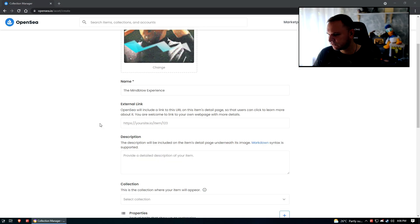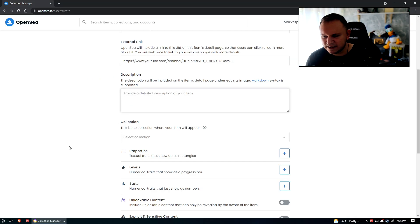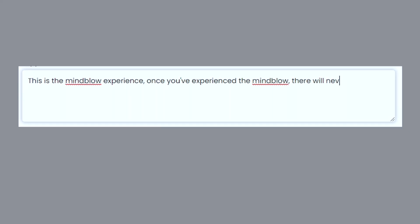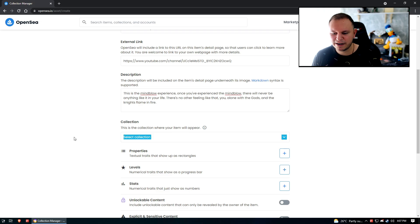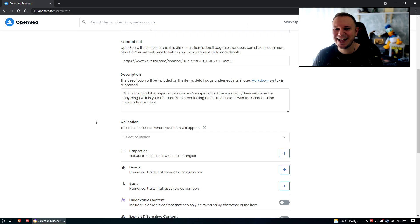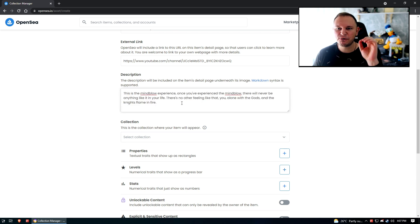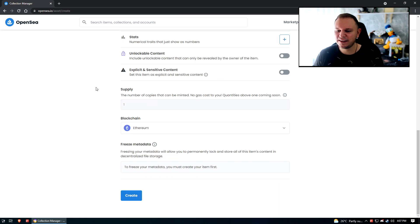Alright, now to add a link to my YouTube channel. Provide a detailed description of your item. Okay, this might have been a little too descriptive. If anyone actually recognizes where this is from, you're the real MVP, but I doubt anyone will know where this is from.